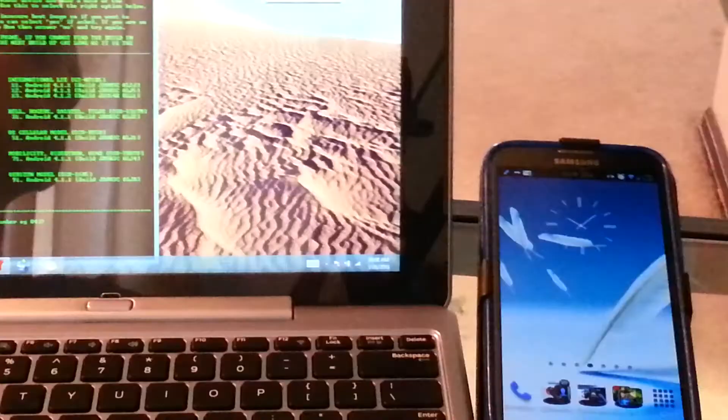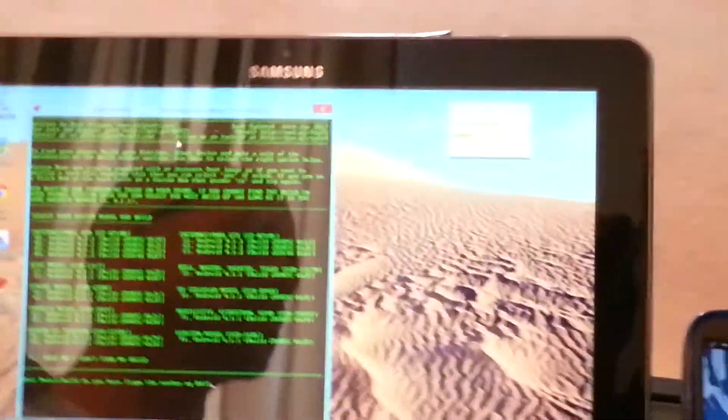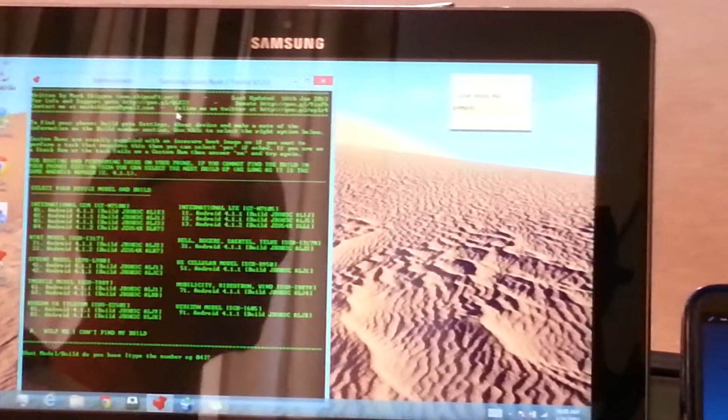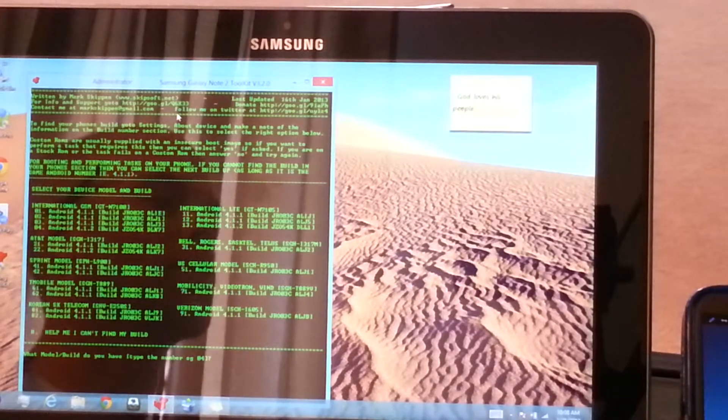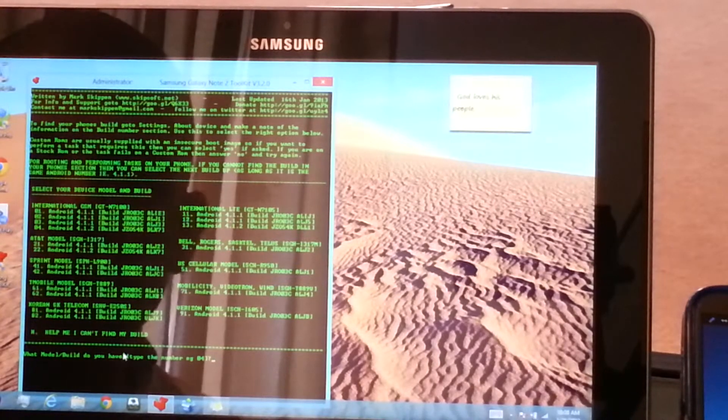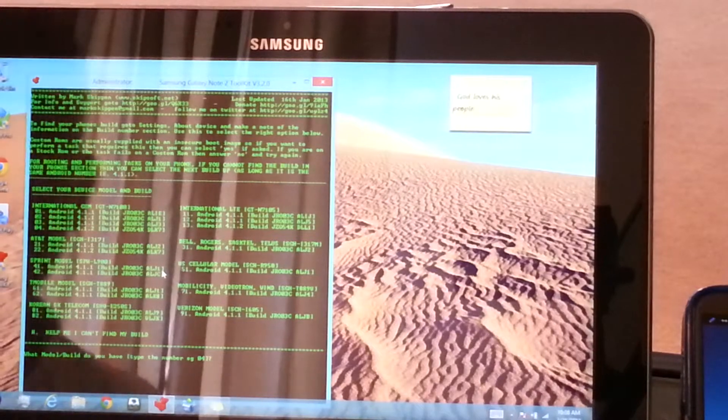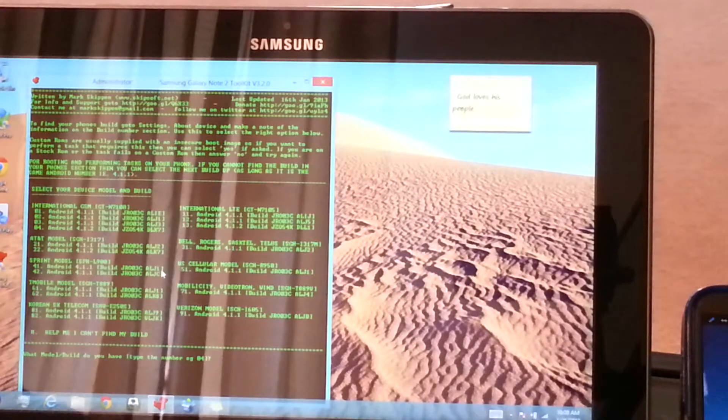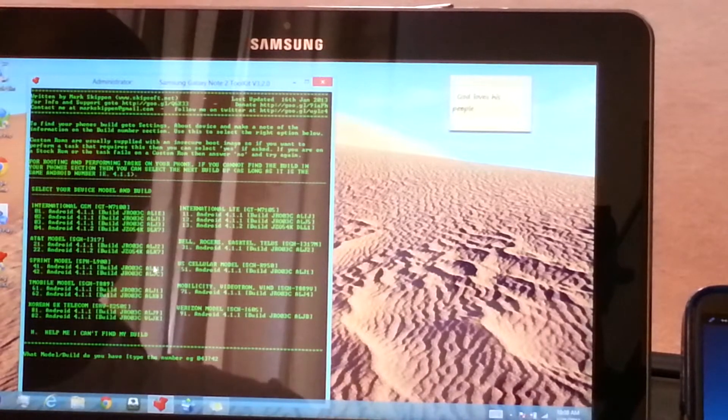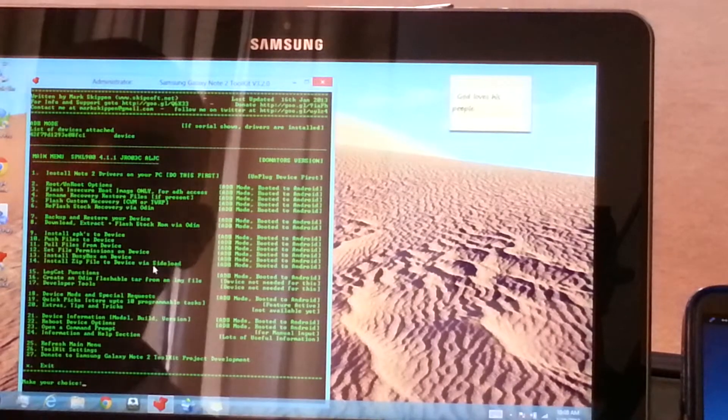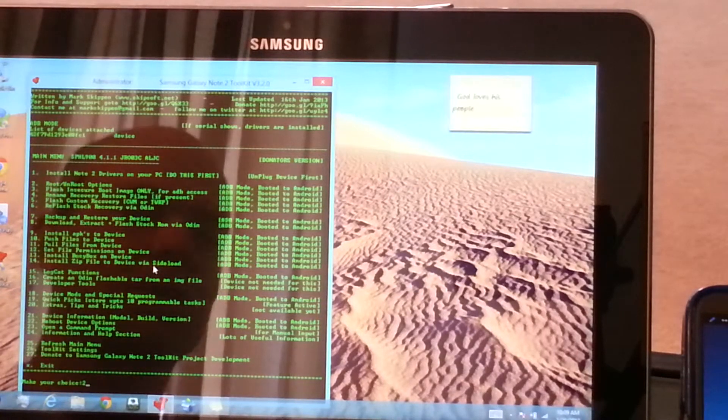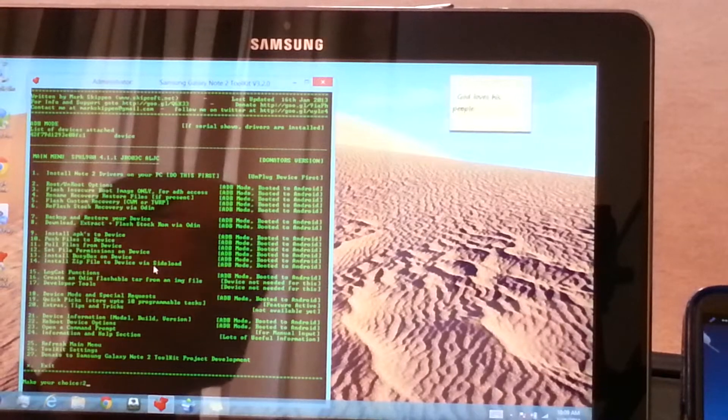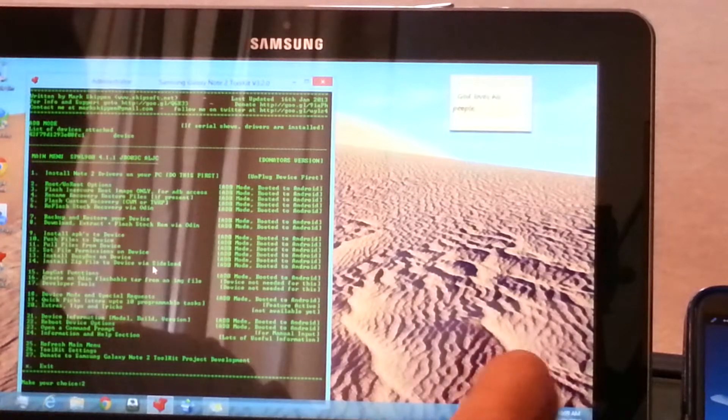Now, very important here, is that you're going to go into these various options here. And if you can see that, you've got the sprint model, which is what we have here. And we are running on ALJC. So we're going to hit 42, enter. Now, here is a very crucial part where I got confused. Root and unroot options. Don't look at all this other stuff in there because you'll get confused if you've never done this before, if you're a first-timer. So, the best way to do it is just go to number 2 for root, unroot options, press enter.